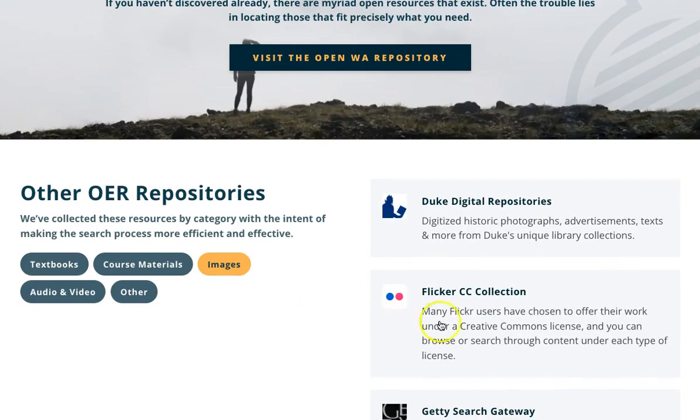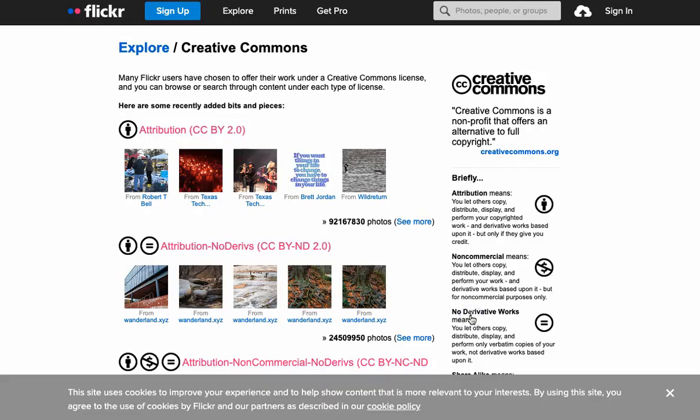We'll try the Flickr CC Collection. Many Flickr users have chosen to offer their work under a Creative Commons license. Flickr has organized their collection based on the types of CC licenses. You can browse or search through content under each type of open license.